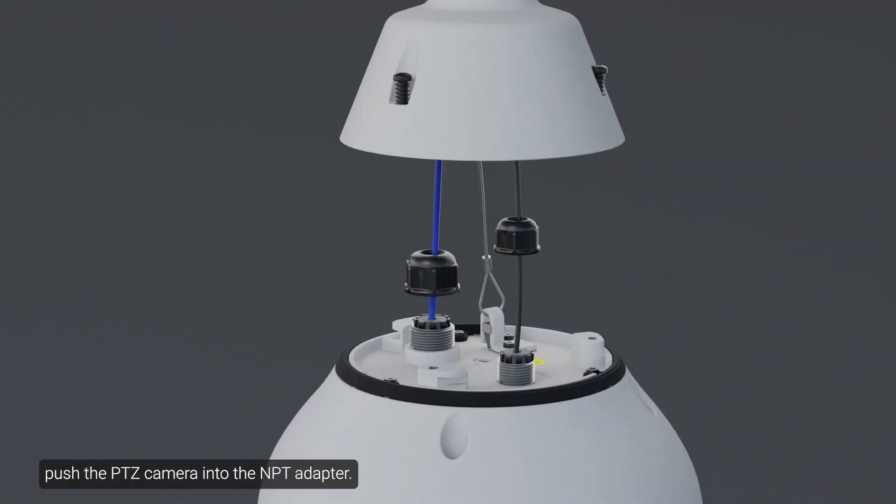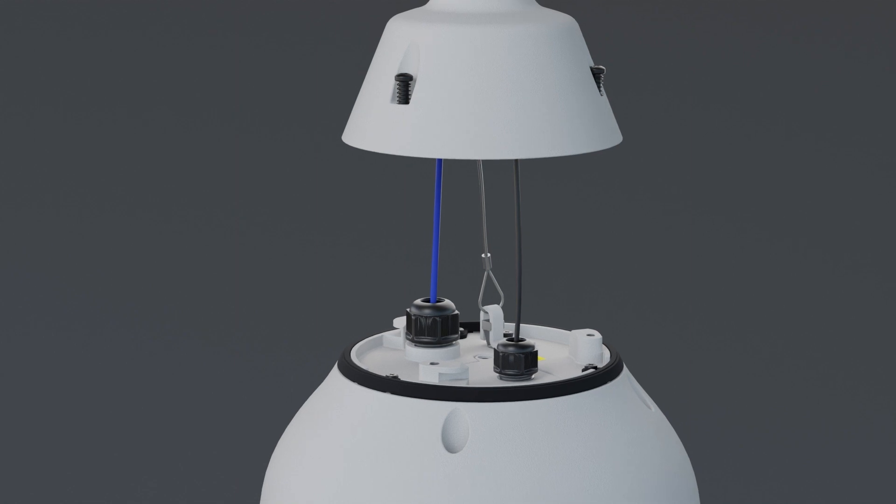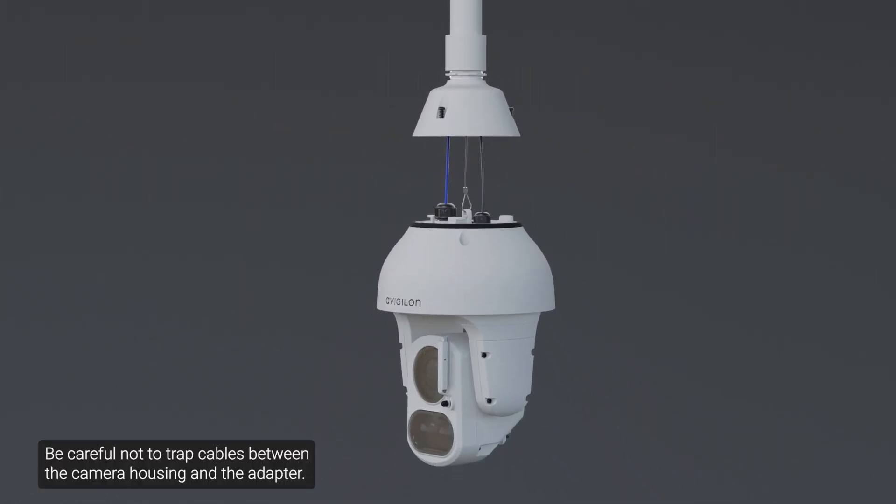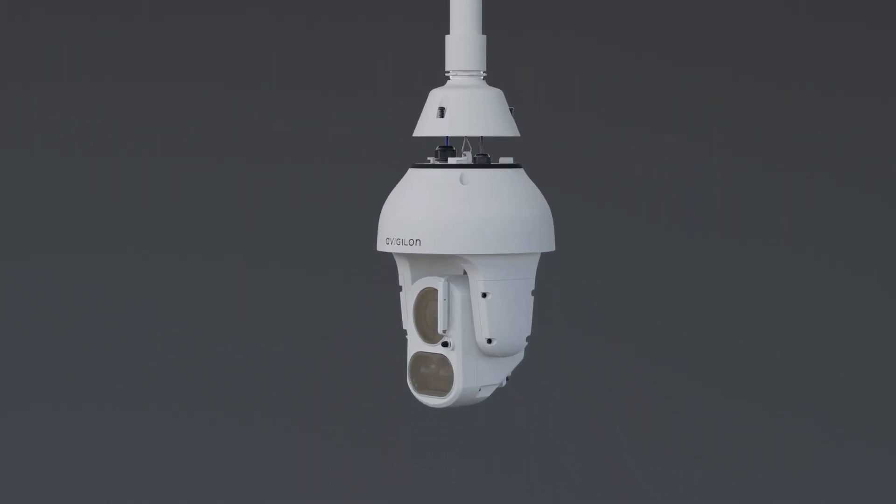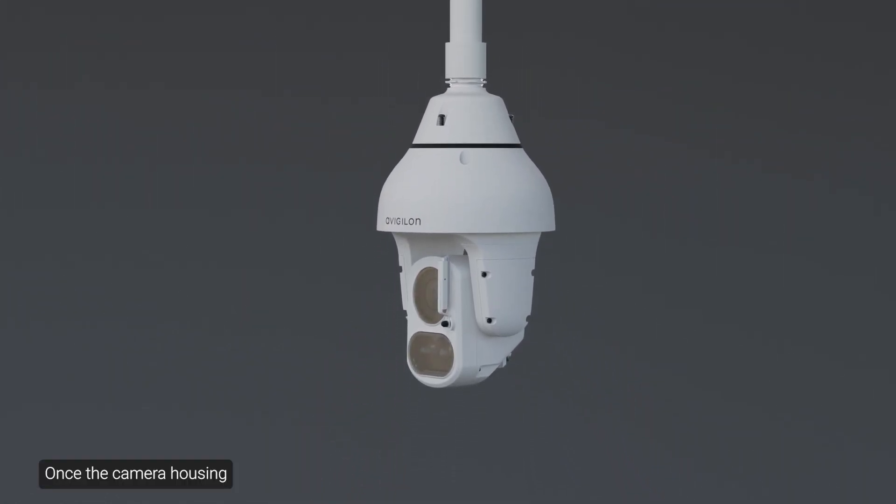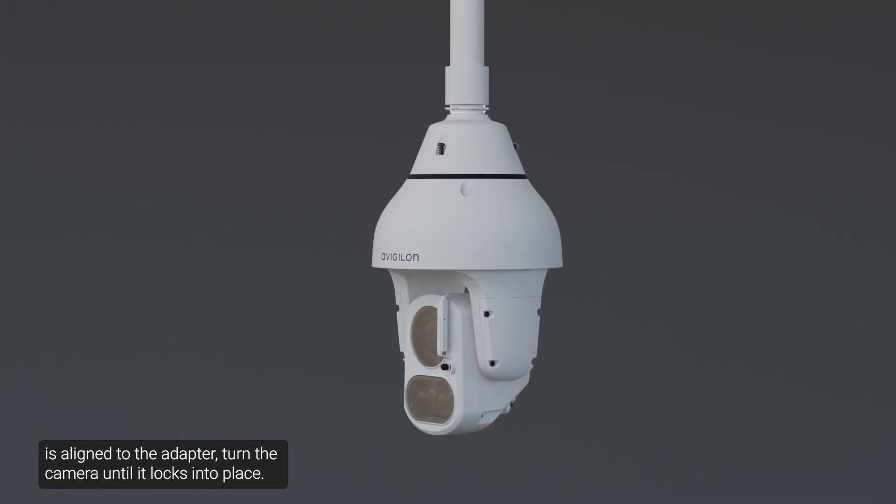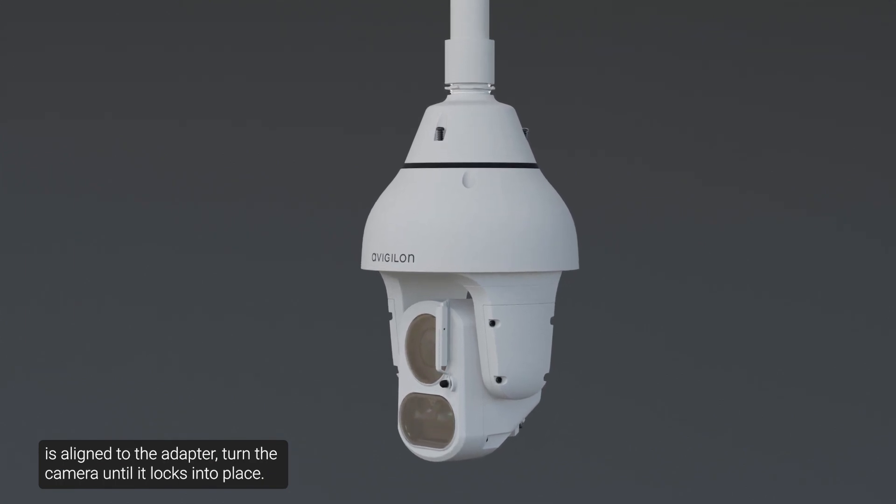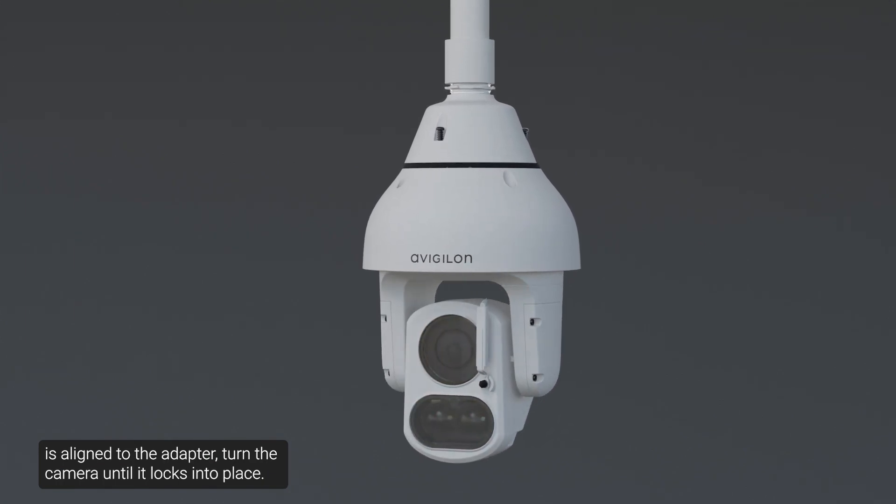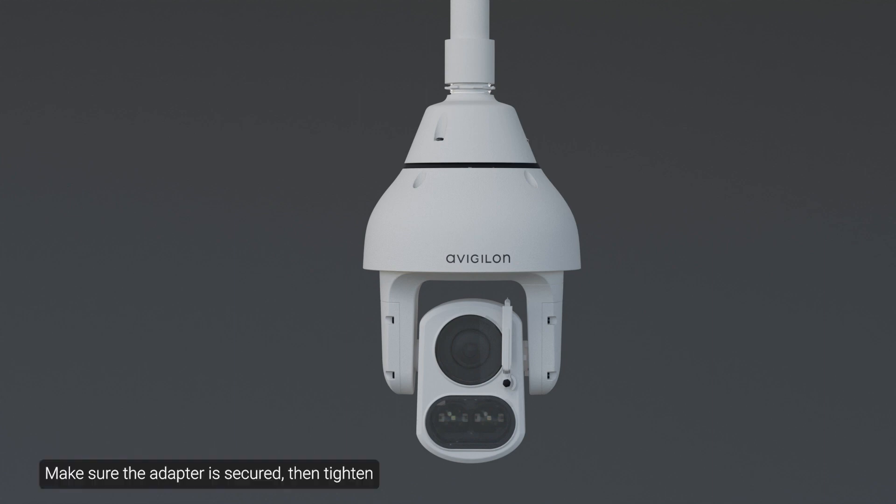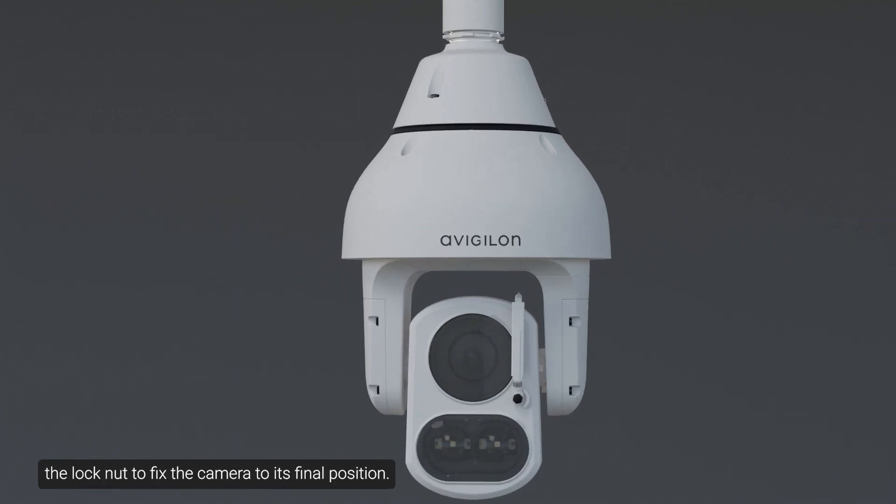Once a network connection has been established, push the PTZ camera into the NPT adapter. Be careful not to trap cables between the camera housing and the adapter. Once the camera housing is aligned to the adapter, turn the camera until it locks into place. Use the T20 star key to tighten the screws in the adapter. Make sure the adapter is secured, then tighten the lock nut to fix the camera to its final position.